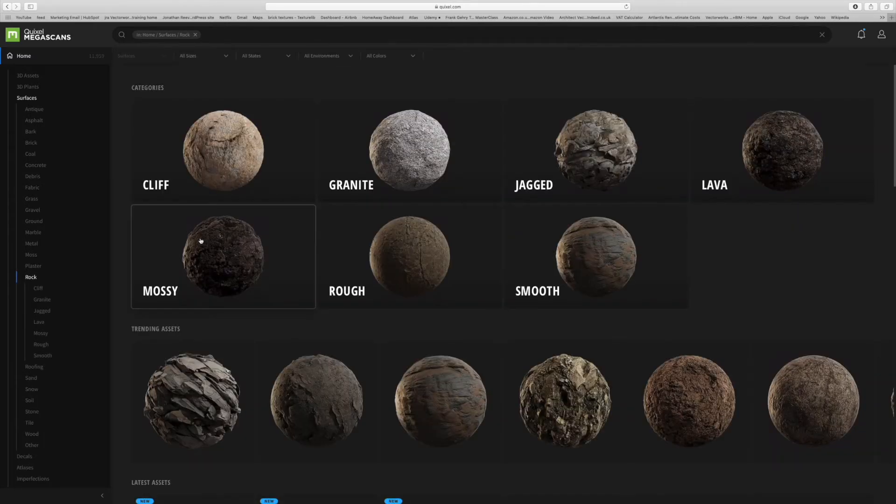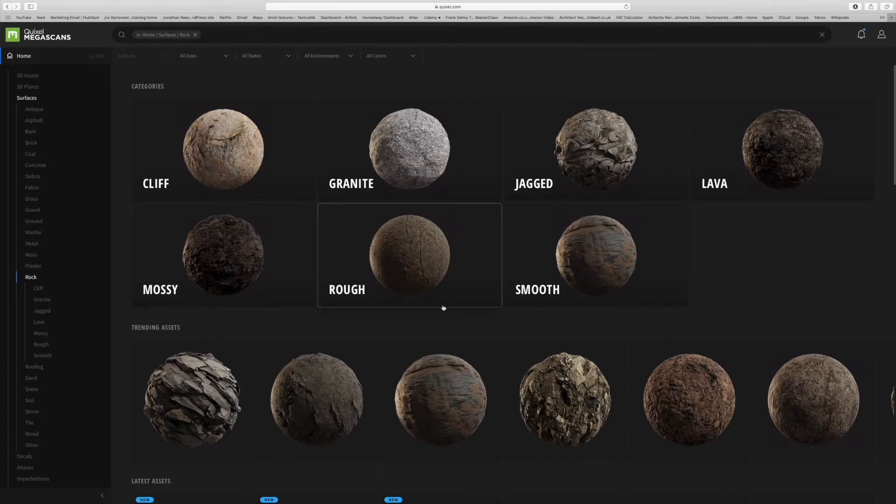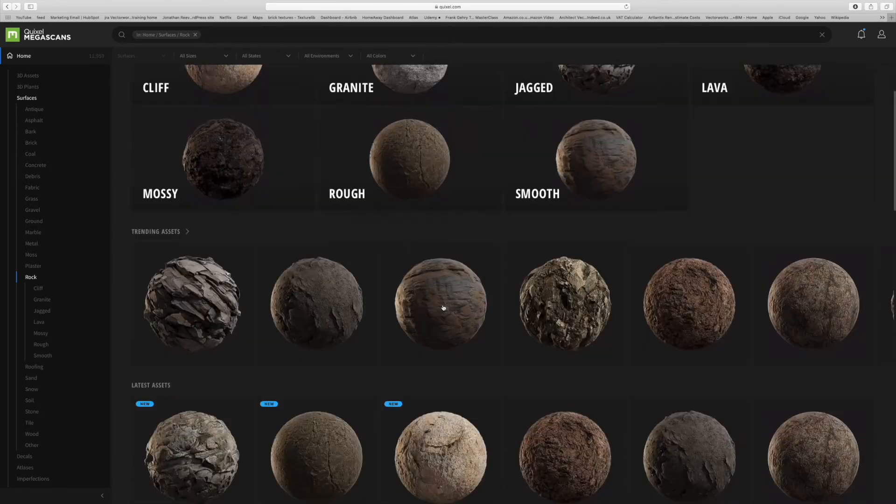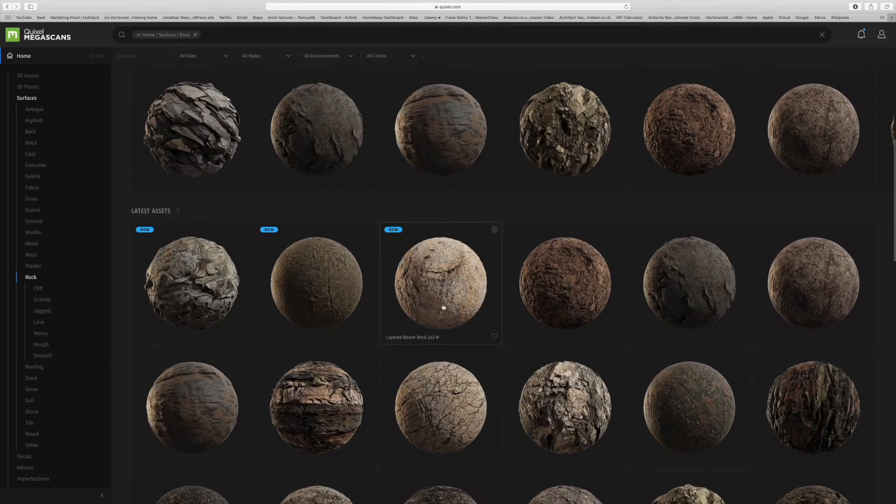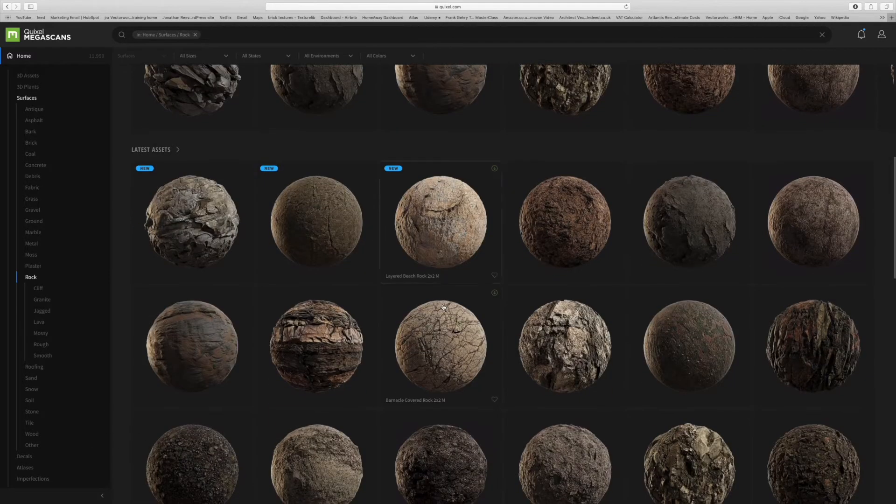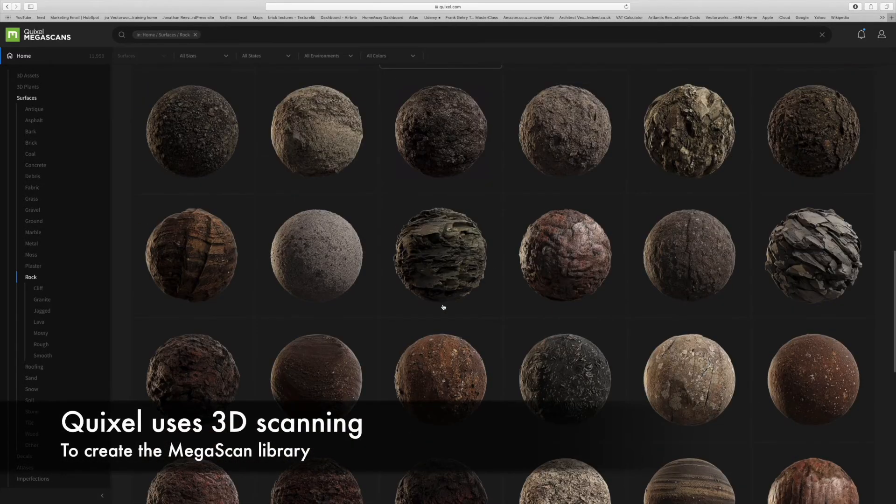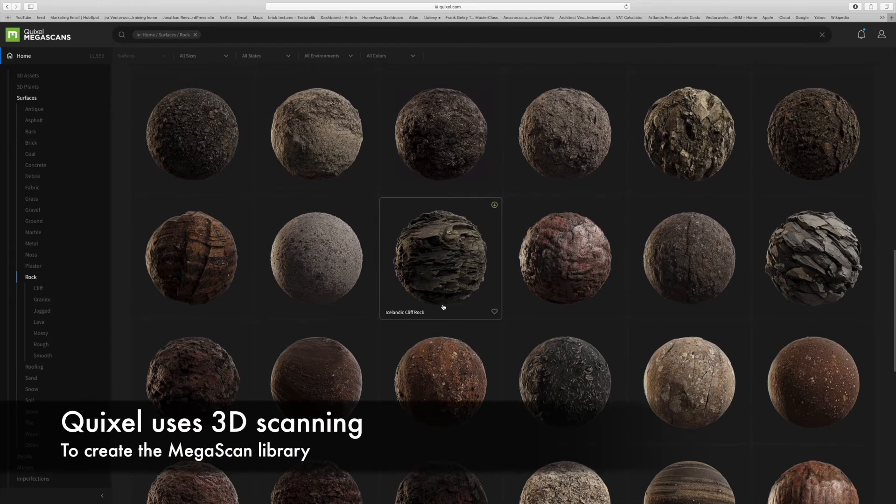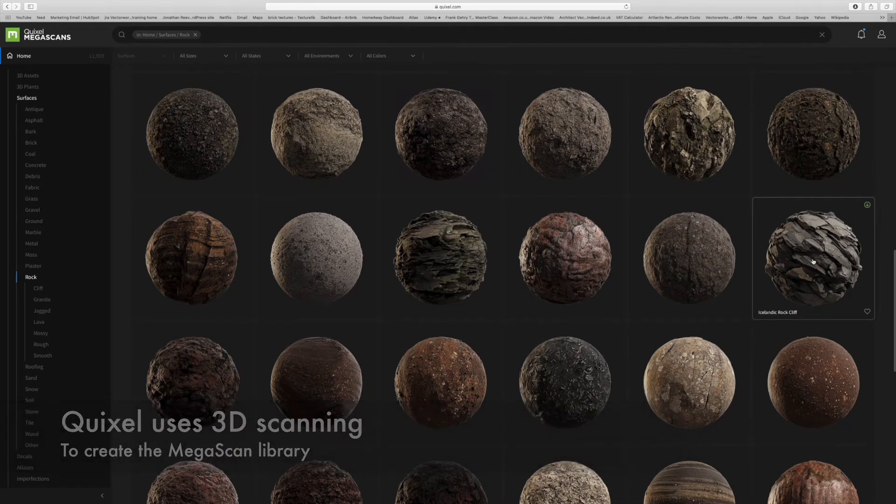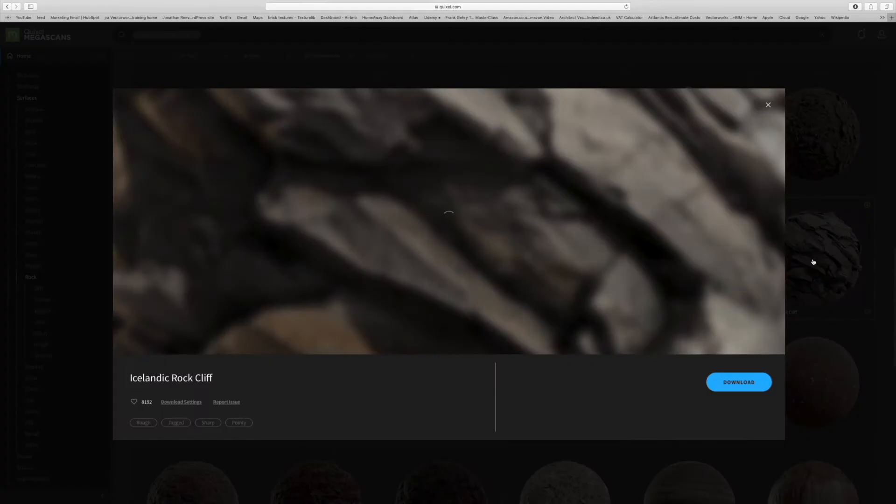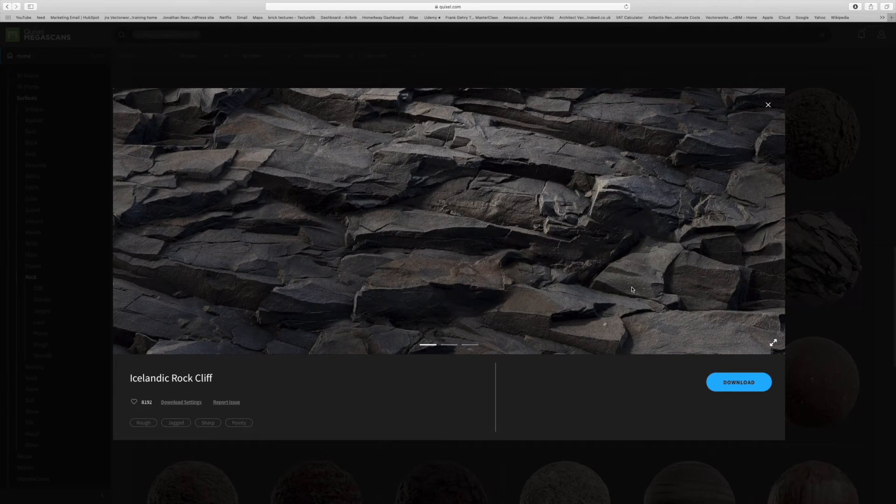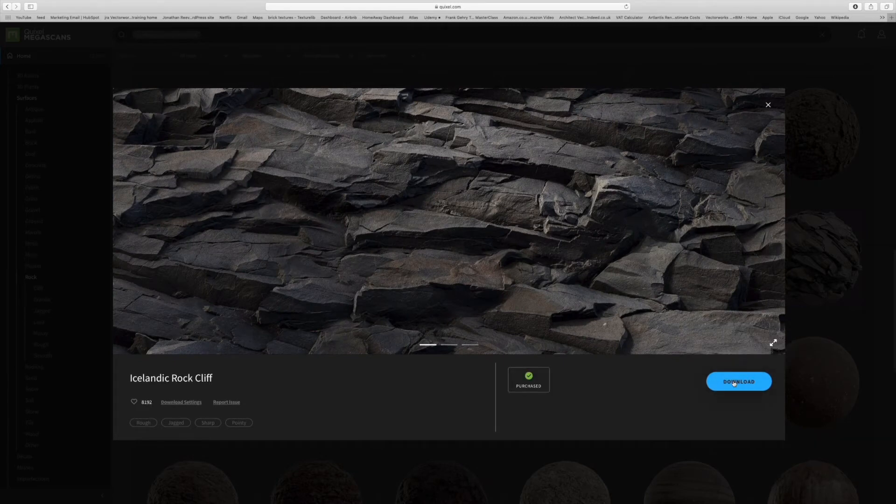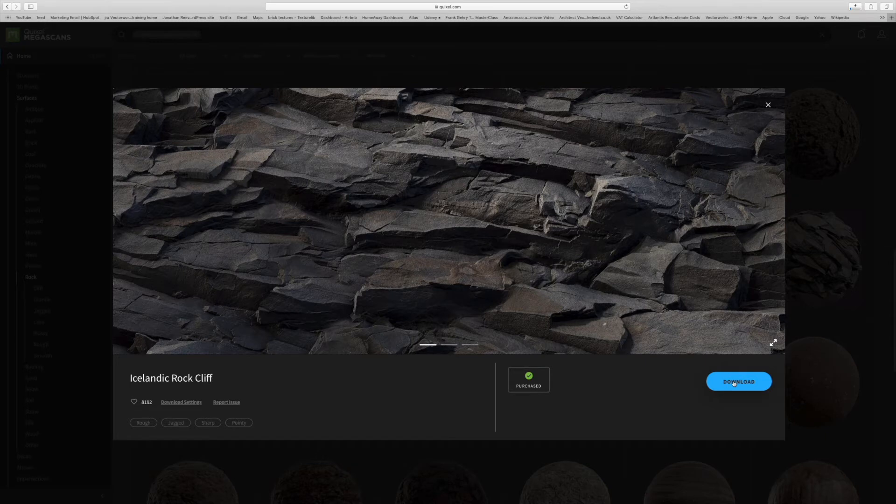So we're going to go ahead and download some of the rocks. You can see they're really high quality and the reason for that is they have a special 3D scanning machine. They basically travel the world scanning materials from all over the place.